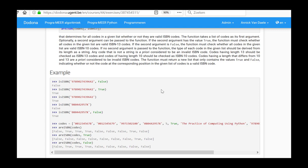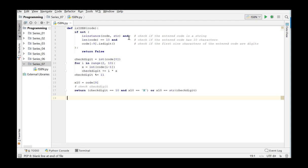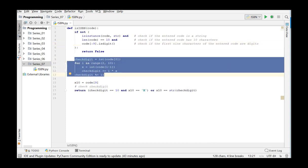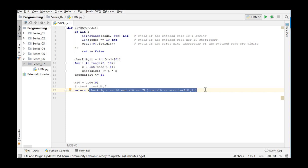Let's switch to PyCharm. We will use the solution of series 5 as our starting point and extend the existing code. In the isISBN function from series 5 we tested whether the argument is a string with length 10 and whether all the characters except the last one are digits. The check digit was subsequently calculated and tested, and the function returns a boolean value indicating whether the argument is a string that represents a valid ISBN 10 code.